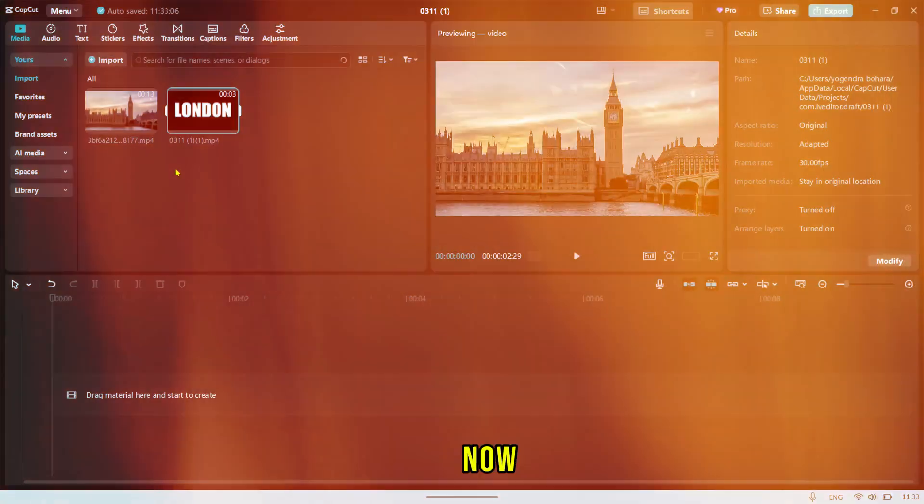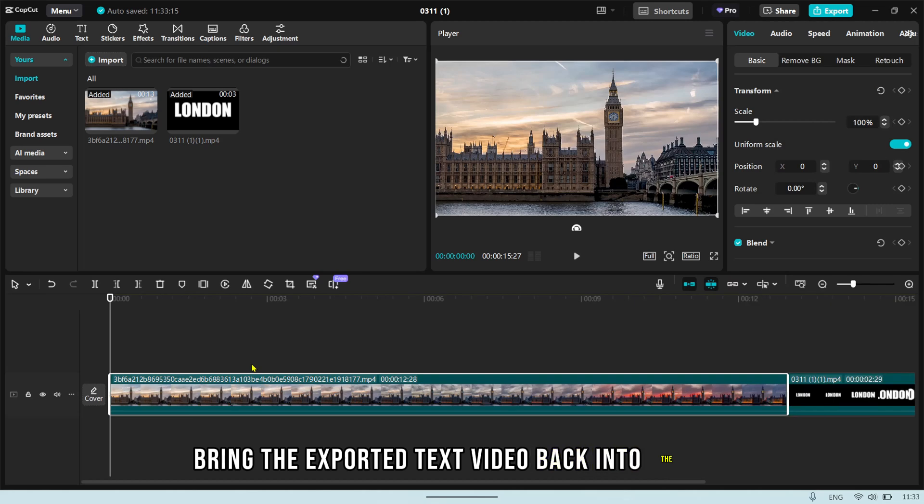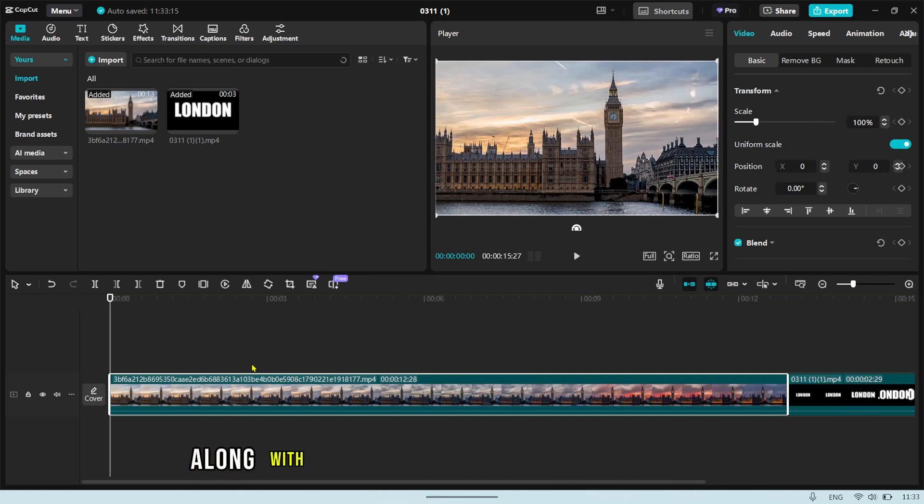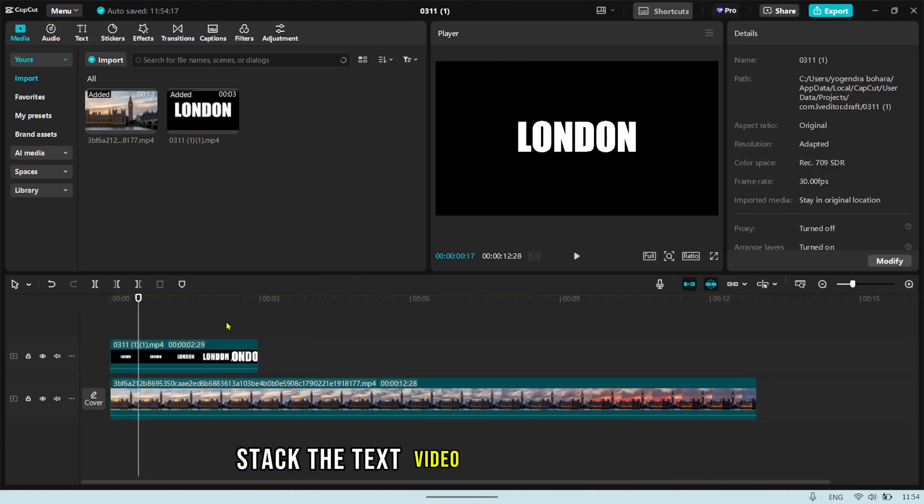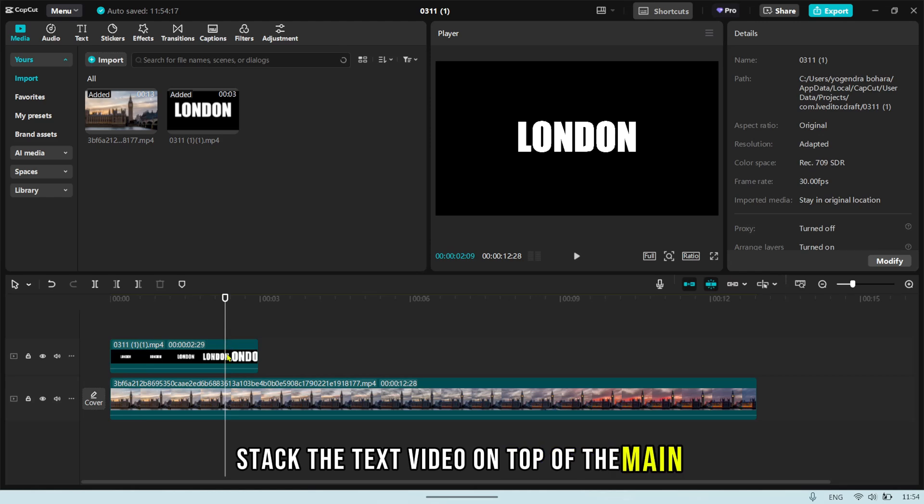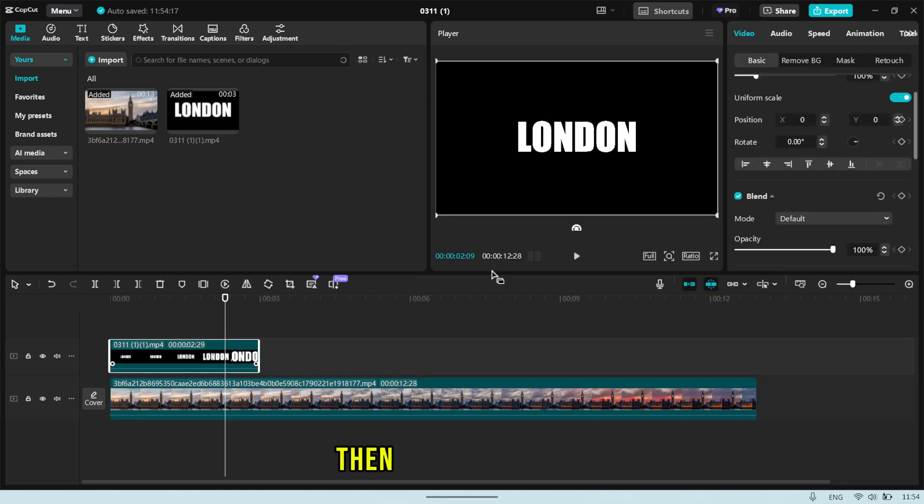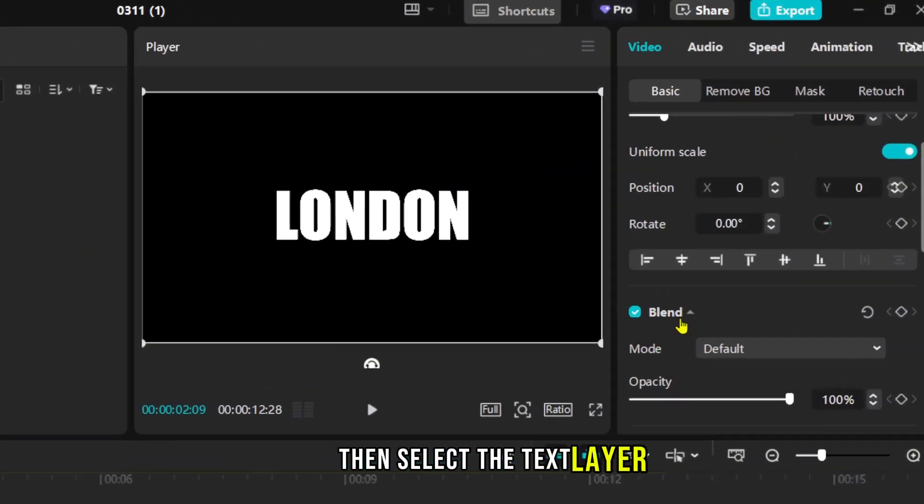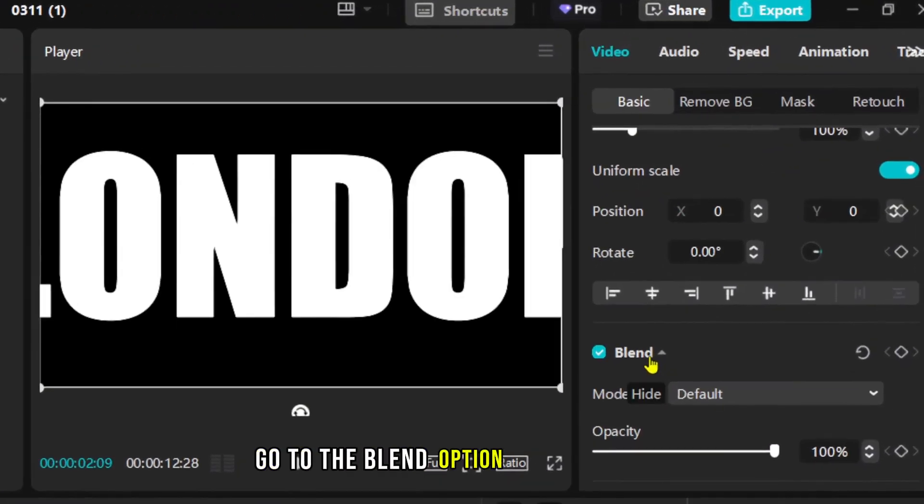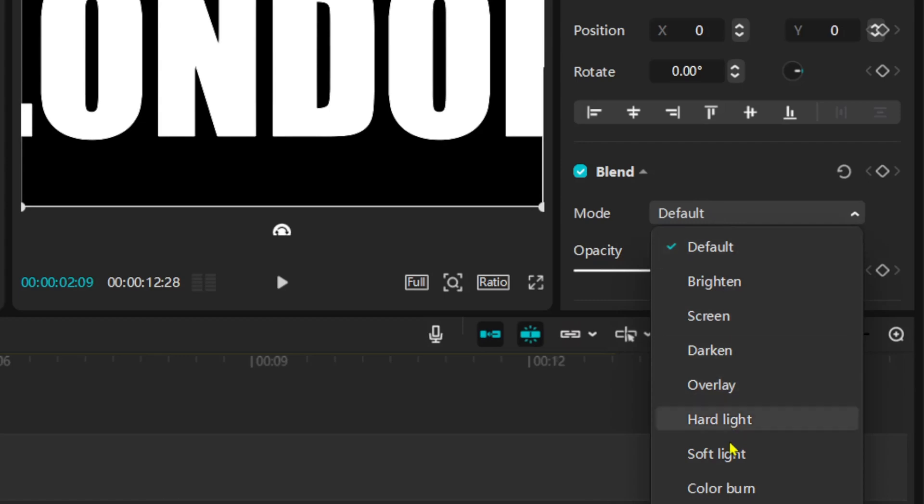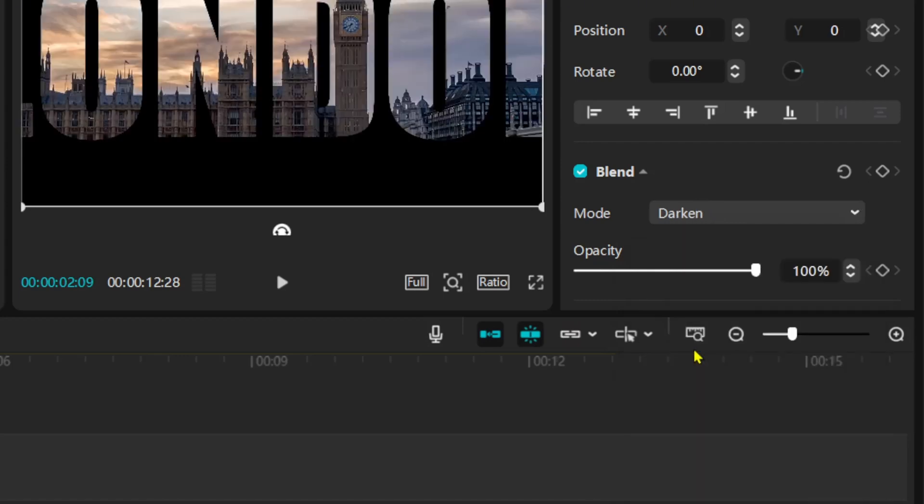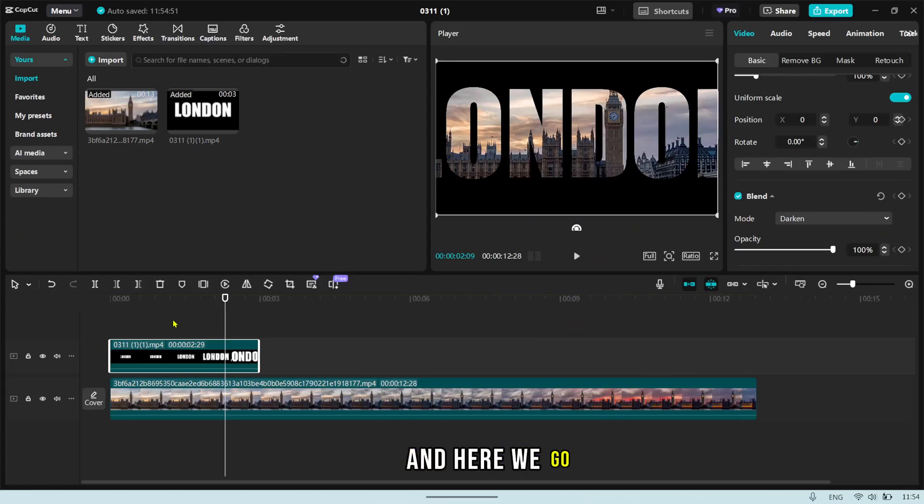Now, bring the exported text video back into the timeline, along with the video you want to place inside the text. Stack the text video on top of the main video, then select the text layer, go to the Blend option and choose Darken. And here we go.